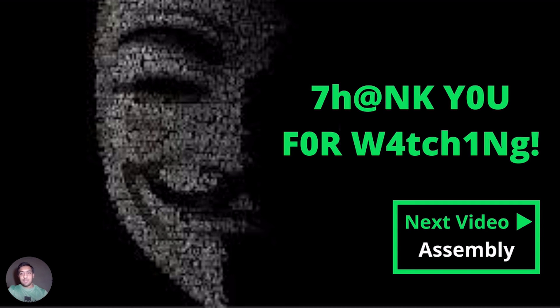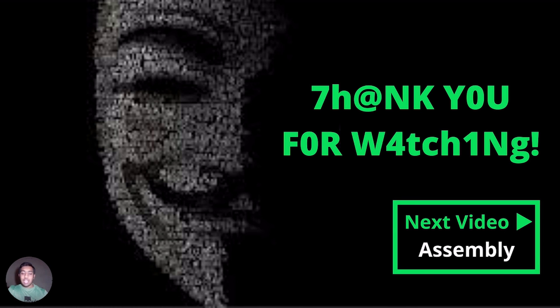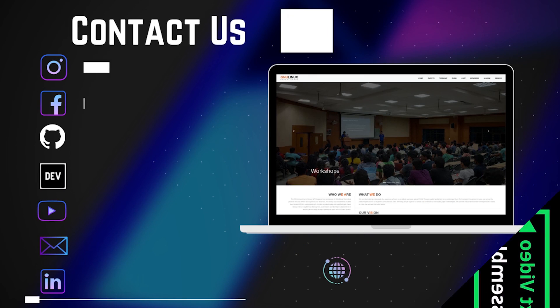So this is it for this video, thank you for watching. The next video will be an assembly refresher. I highly recommend you to go through the basics of assembly. Until then, keep hacking and may the source be with you.